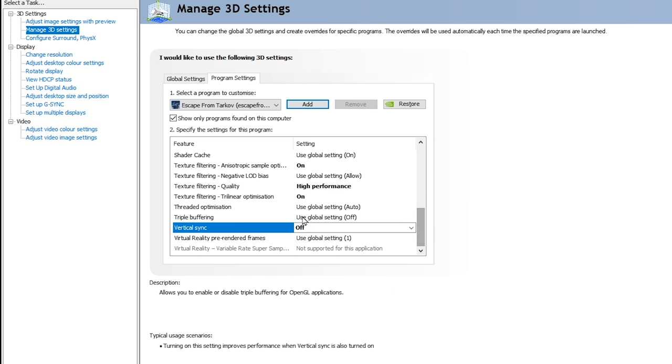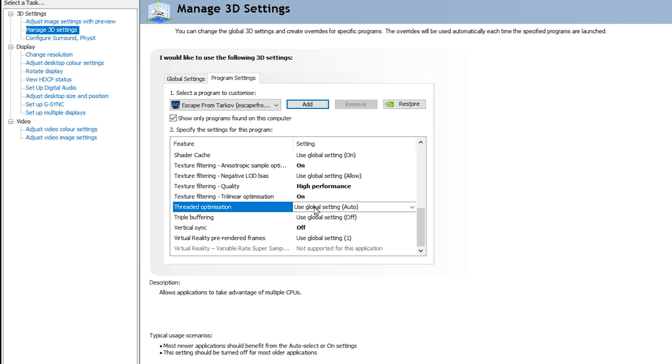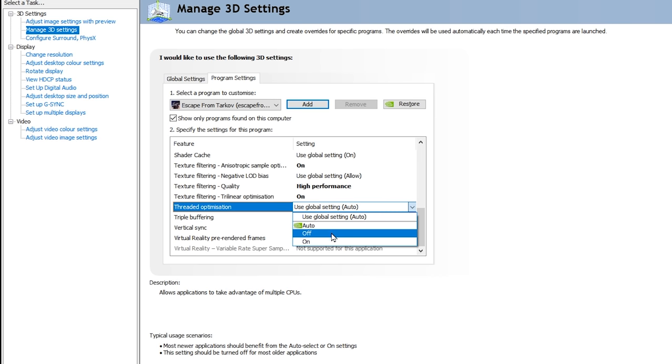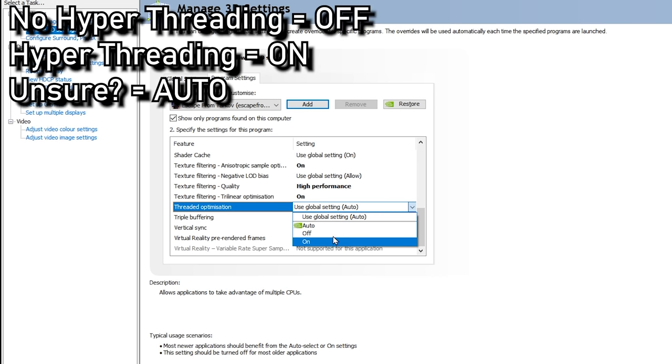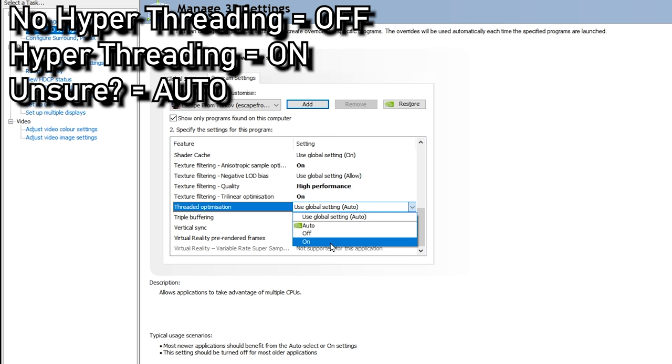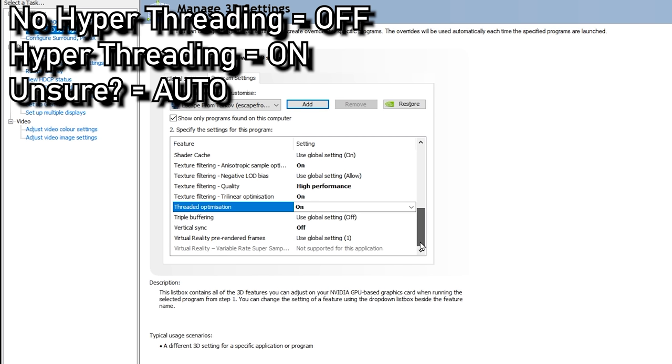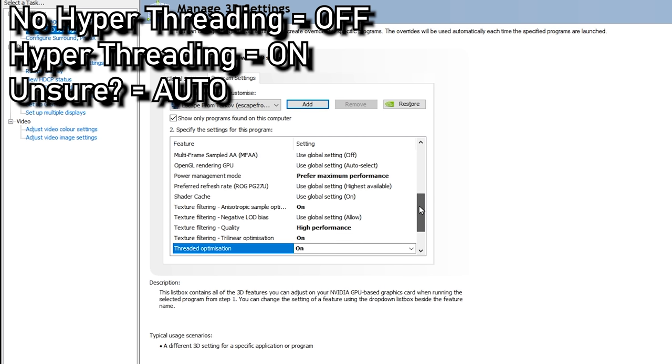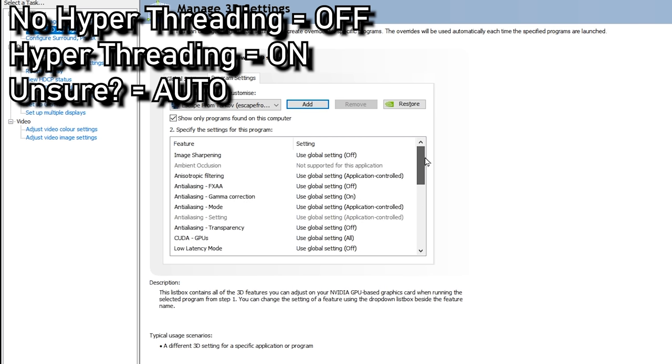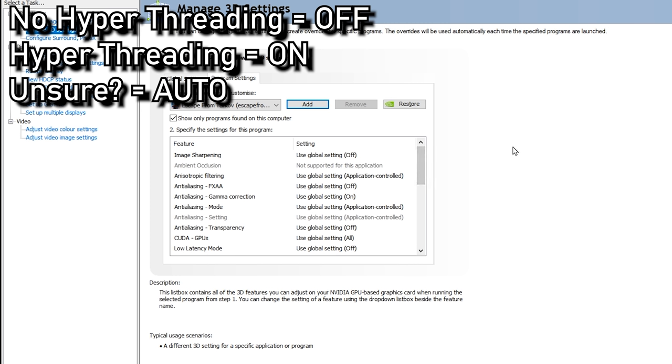If you're unsure whether your CPU has Hyper Threading, make sure you leave this on Auto. As in my case with the 3900X, I'm going to turn it on here today. If your CPU, however, doesn't have Multi Threading, make sure you leave this either on Auto or Off.